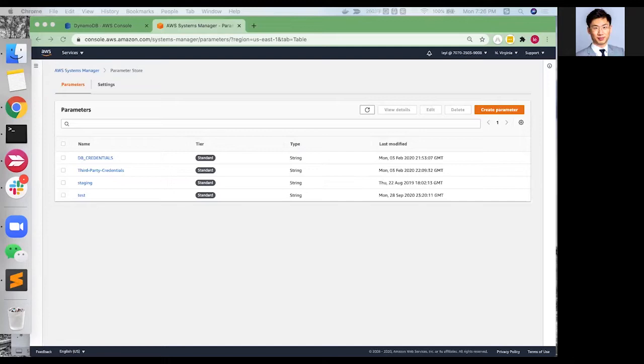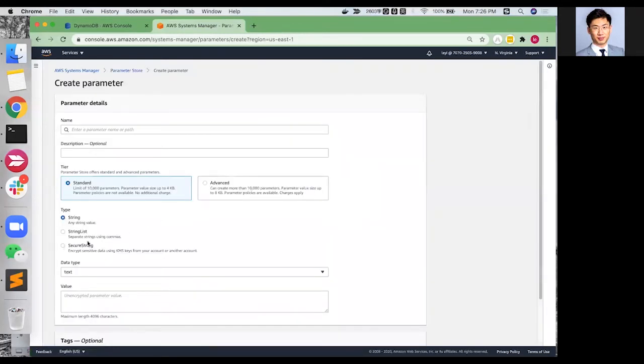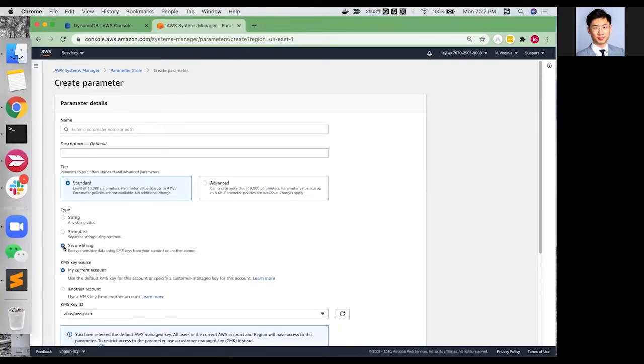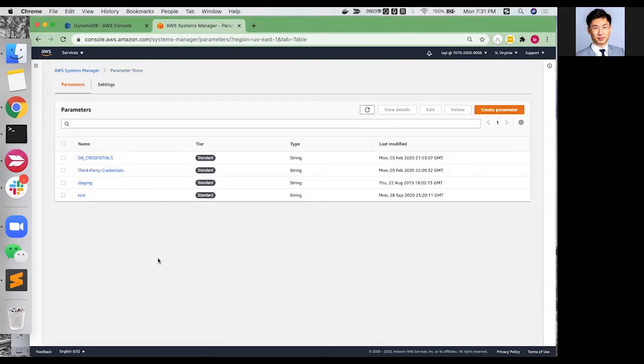You can store sensitive data that must remain encrypted as a secret string. On the other side, you can reference System Manager Parameters in your scripts, commands, SSM documents, and configuration and automation workflows by using the unique name that you specified when you created the parameter. It is very flexible and can be directly used through AWS SDK and AWS Command Line.